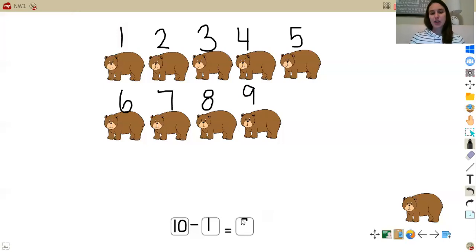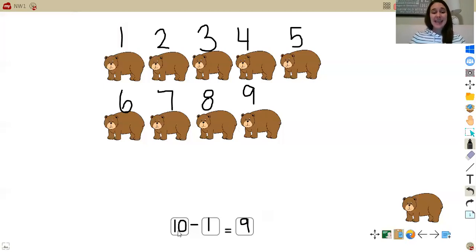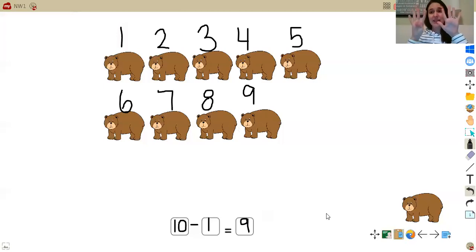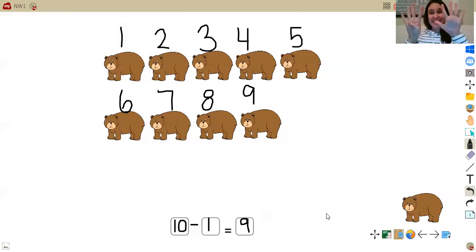So I can go ahead and write my new total. Now I can see that 10 minus one equals nine. So I know that if I have 10 and I take away one, I get the number nine. So 10 take away one, you get nine.